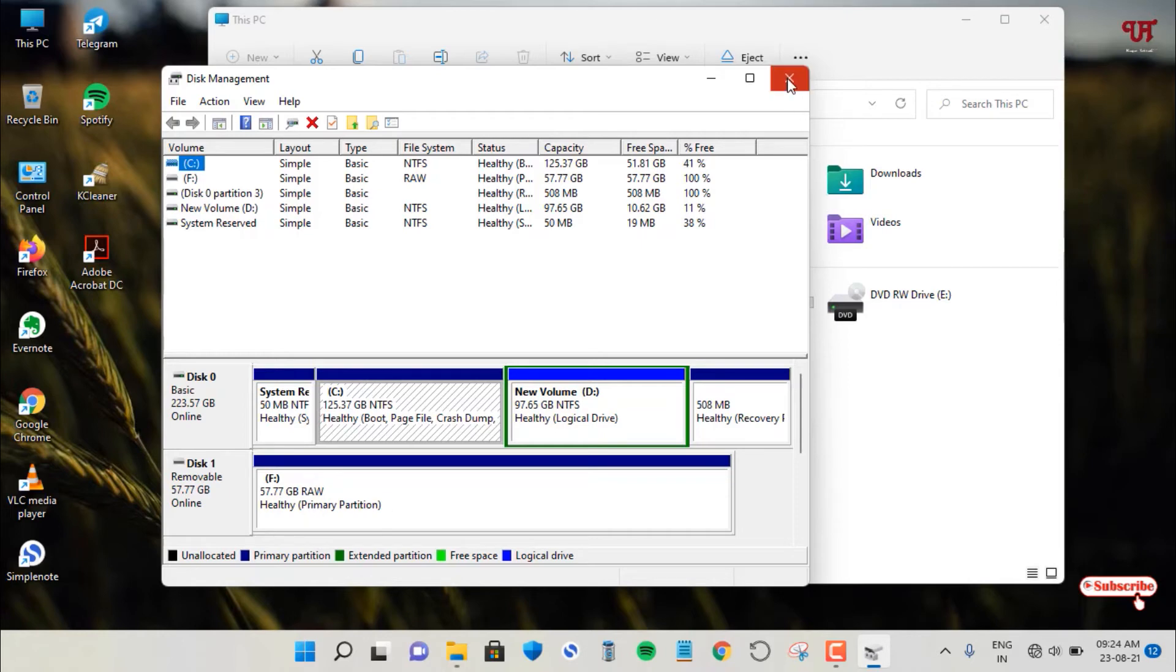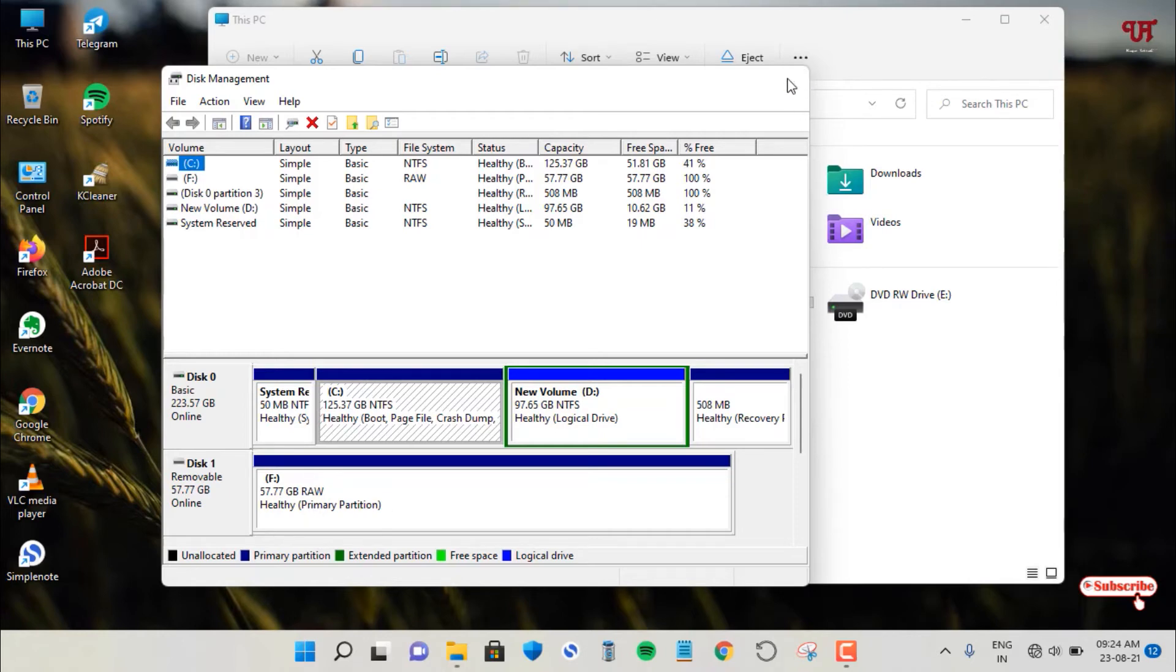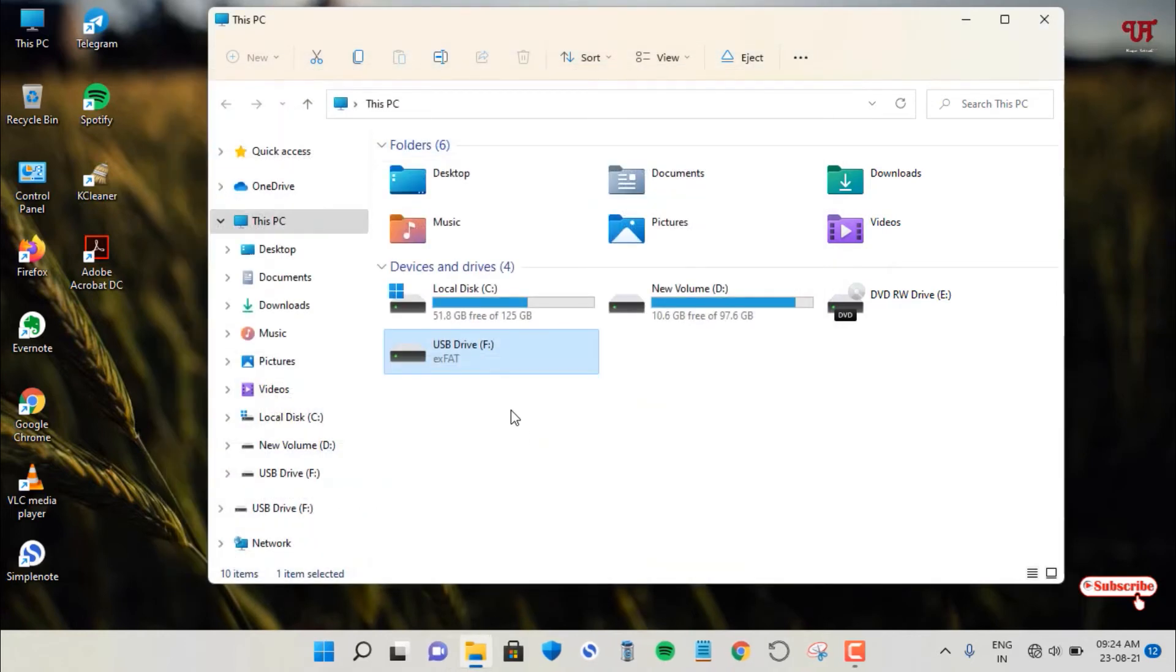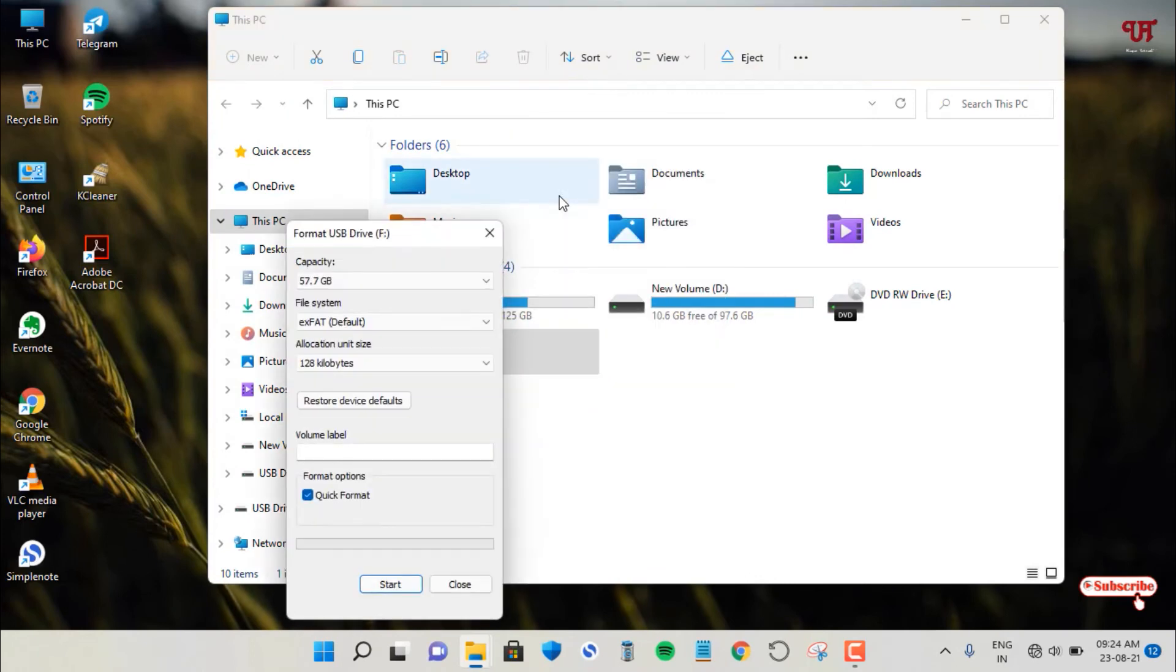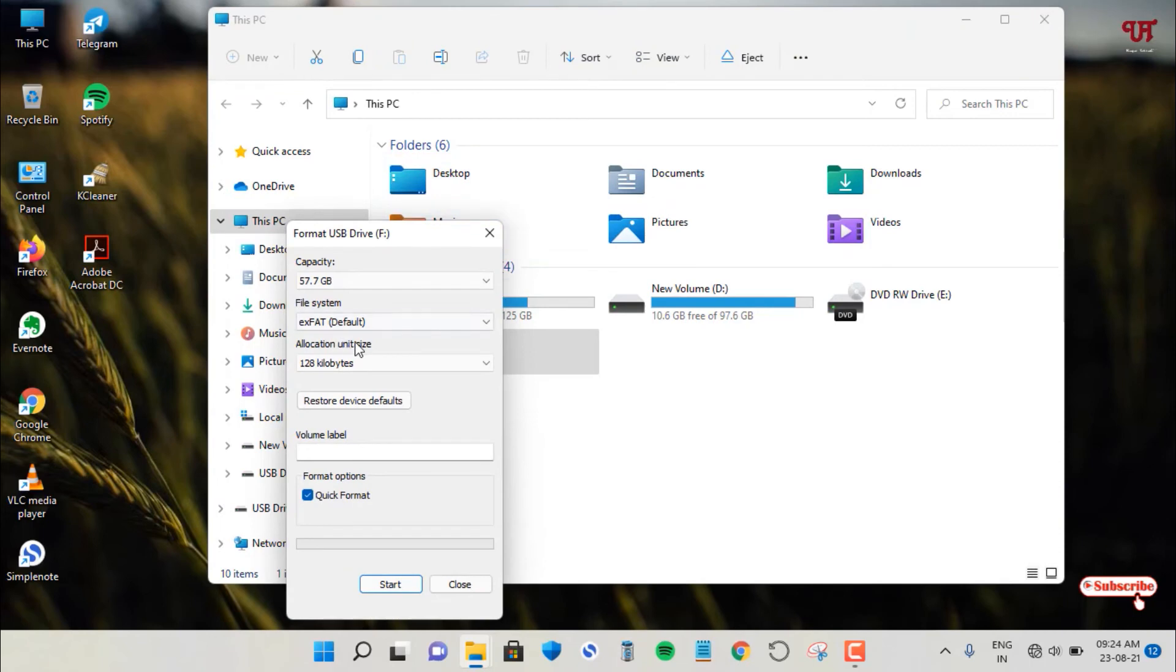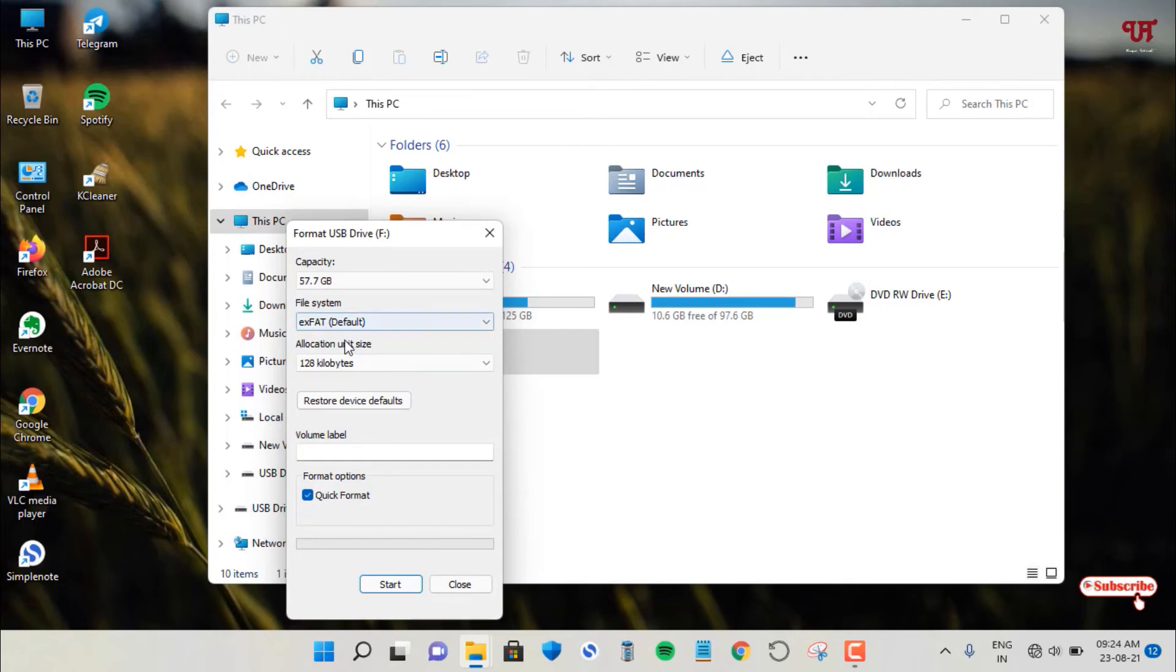So now how you can fix this. To fix it's very simple. Just right click on it and go back to format. Select your default file system. If your file system is NTFS then you can select that. By default my USB pen drive is exFAT formatted, so I will just select exFAT.